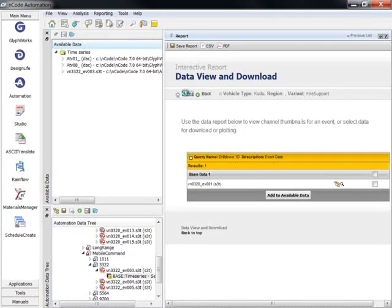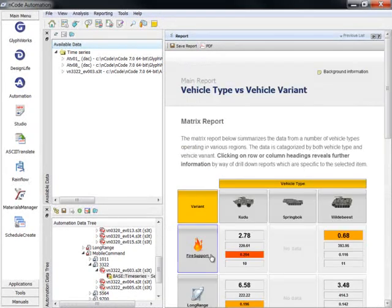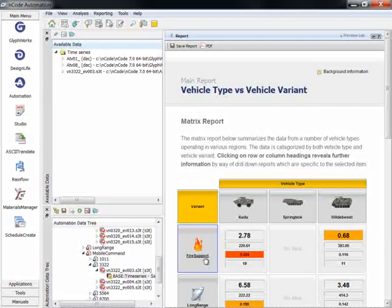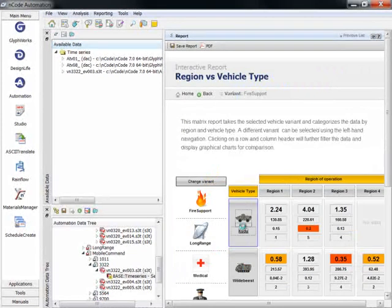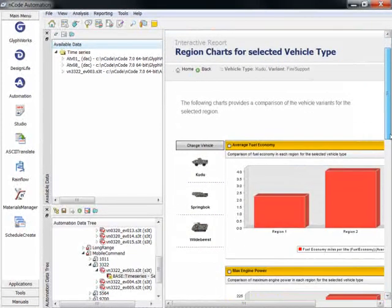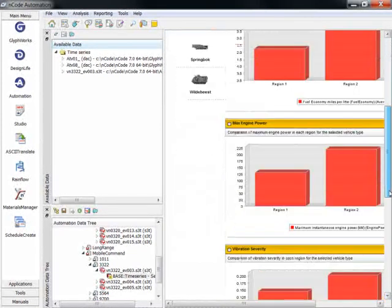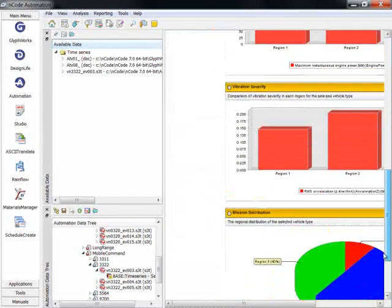If we return home, we can click on a variant and then the vehicle type to bring up bar charts and pie charts for the key characteristic values.